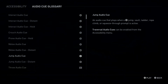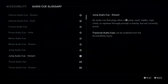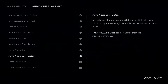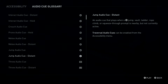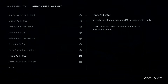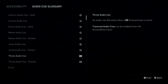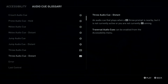An Audio Queue that plays when an X Button Jump, Vault, Ladder, Rope Climb, or Squeeze Through Prompt is active. Traversal Audio Queue. L2 Button: Throw Audio Queue, Distant.